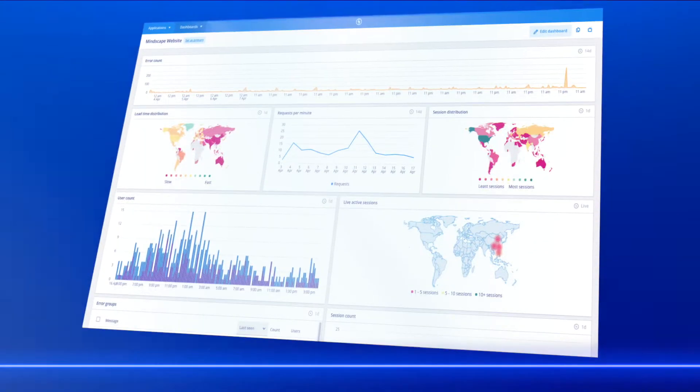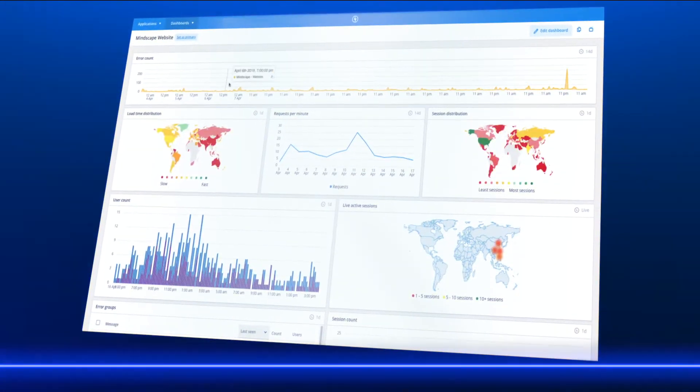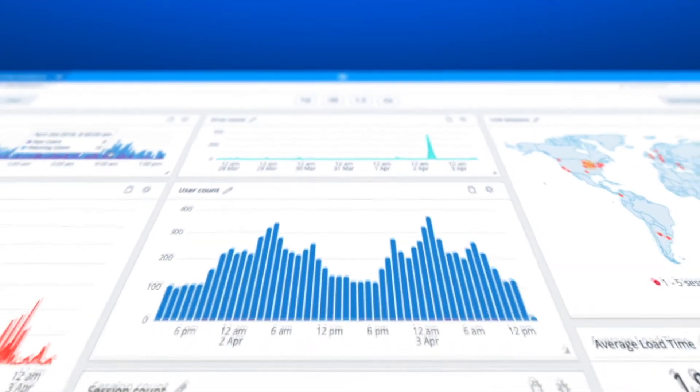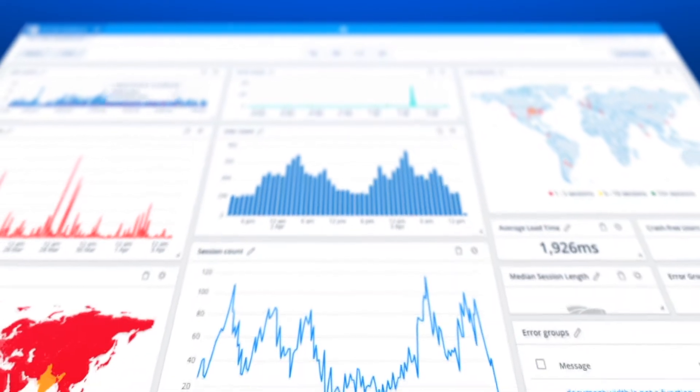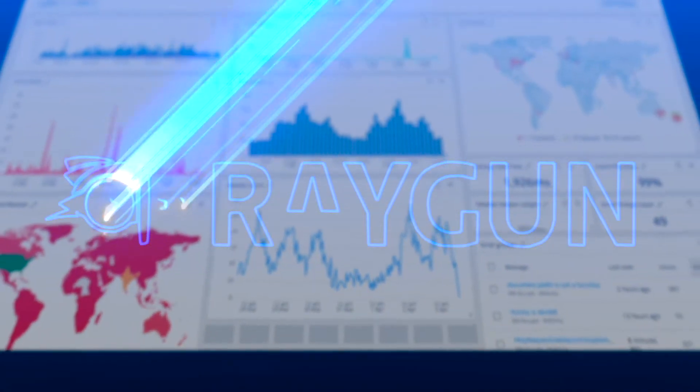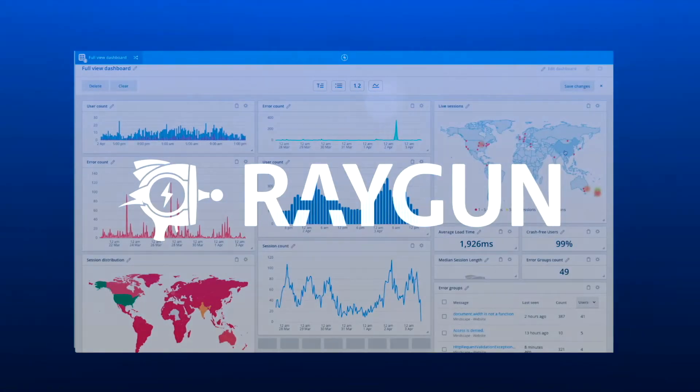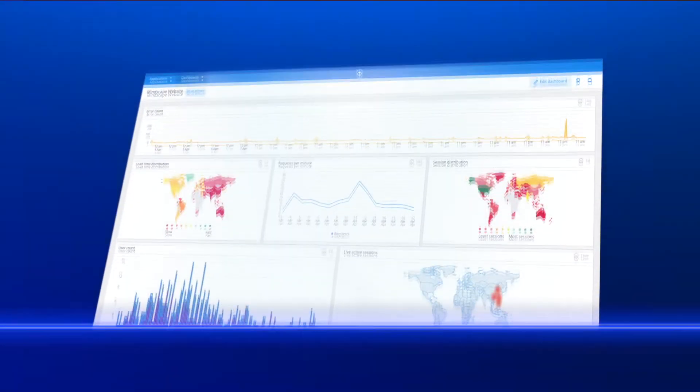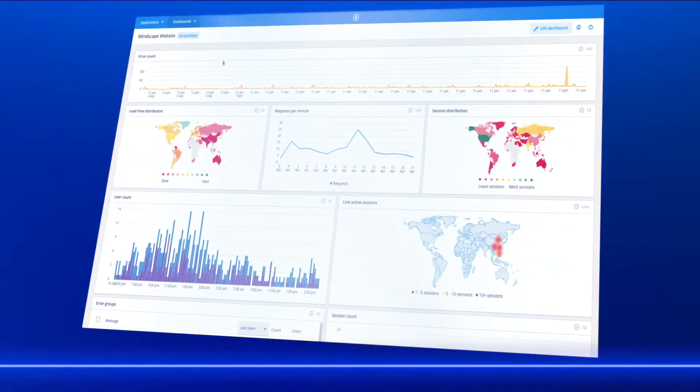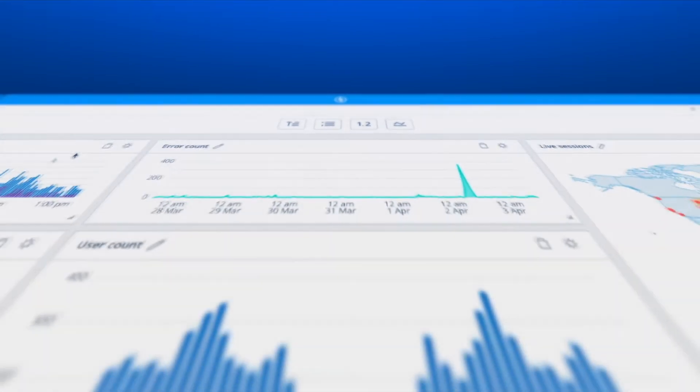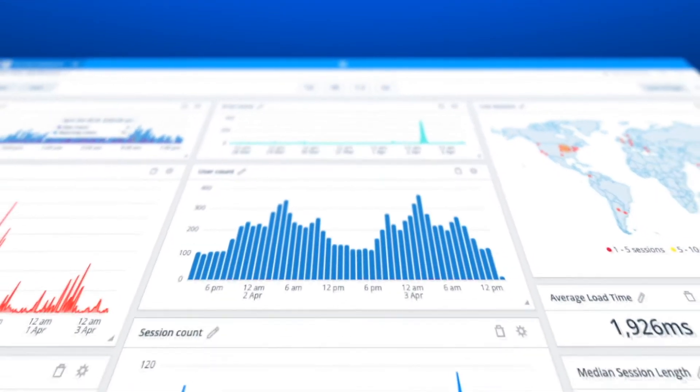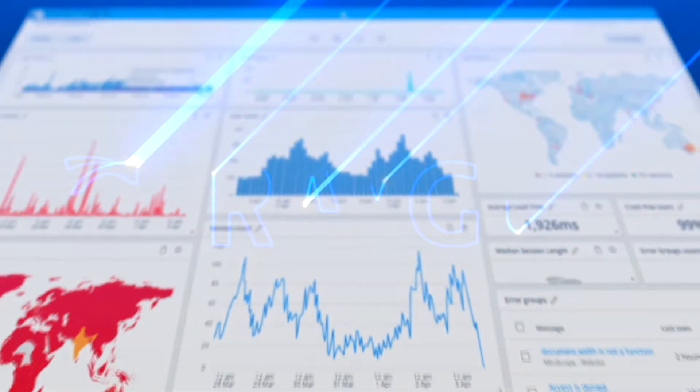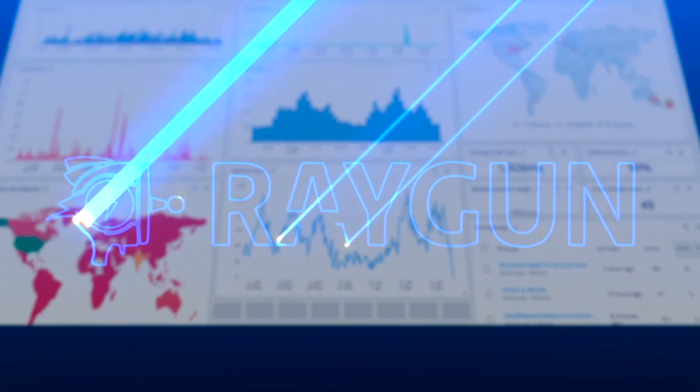This demonstration is sponsored by Raygun. Does your current APM solution lack the actionable details you need to debug issues fast? Raygun's APM offers unrivaled insights into the performance of your software. Now available for .NET Core, head to raygun.com/APM for a free 14-day trial.